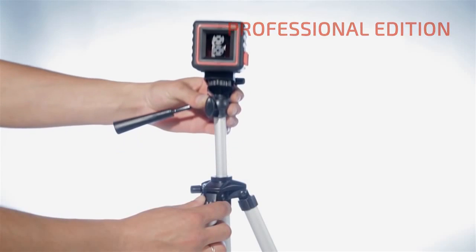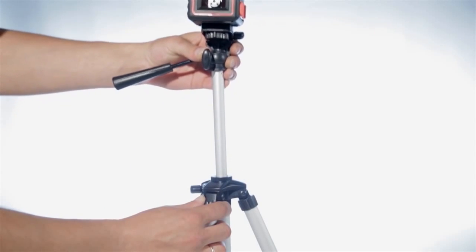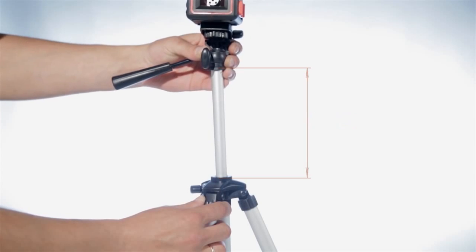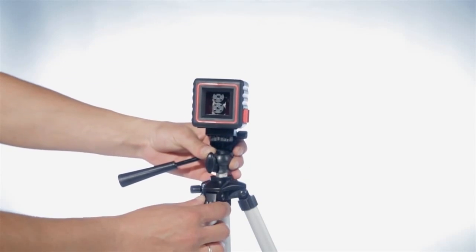The tripod has an elevating center column that can extend its height up to 3 feet. The tripod enables fast installation in any location.